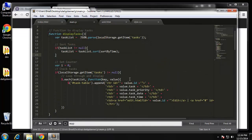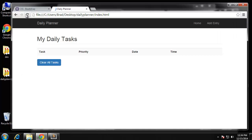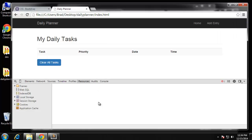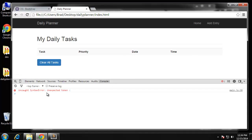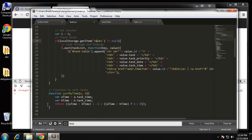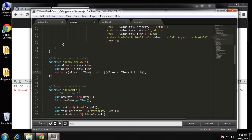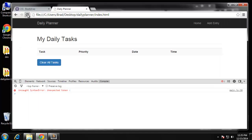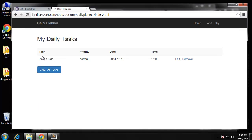Let's go ahead and reload. We're not getting anything — unexpected token on line 38. Line 38 is in the sort time function. Oh, this here should actually be a question mark. Let's give that a shot. All right, there is our task and all the information is correct.